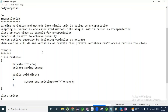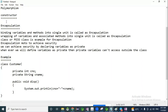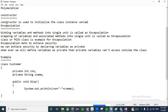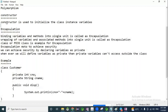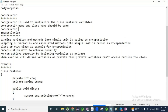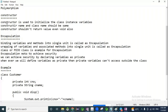Constructor — its purpose is to initialize class instance variables. Constructor name and class name should be the same. A constructor should not return a value, not even void.